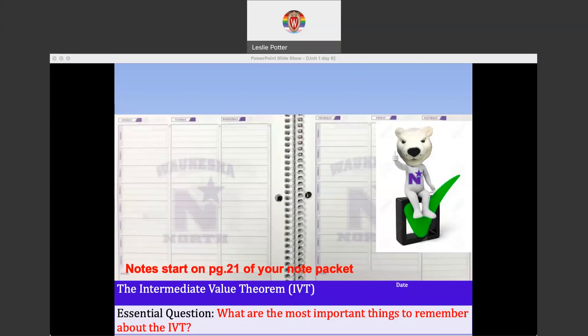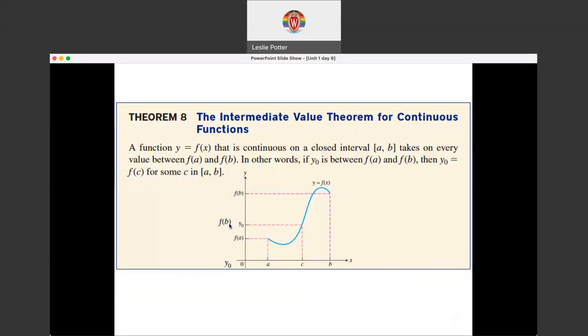Our essential question today is: what are the most important things to remember about the intermediate value theorem? Here's the theorem as it's stated in your textbook. The verbiage is a little tricky to navigate, but we're going to pick it apart. The intermediate value theorem is for continuous functions.